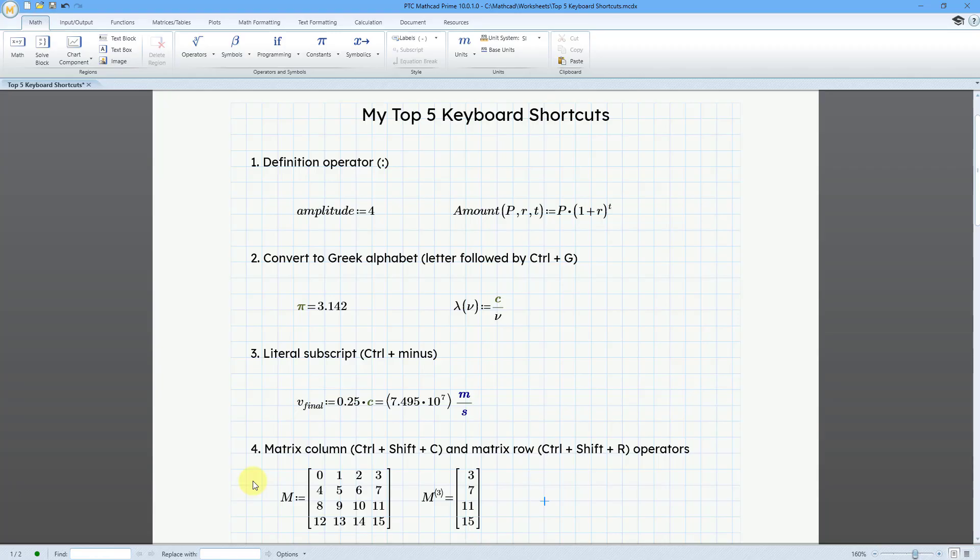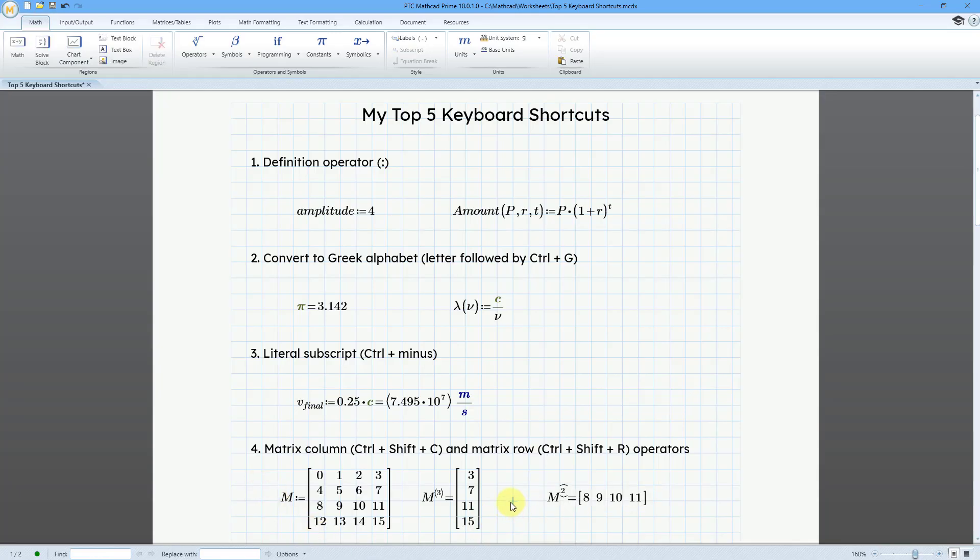And let's do the row operator. Let's do M and then Ctrl Shift R. And let's get the two index and then equal. And there we get 8, 9, 10, and 11.